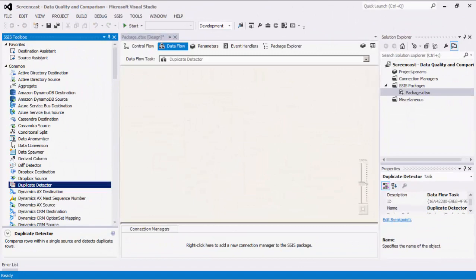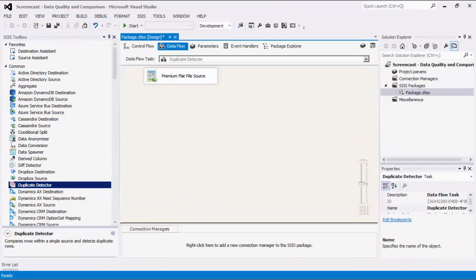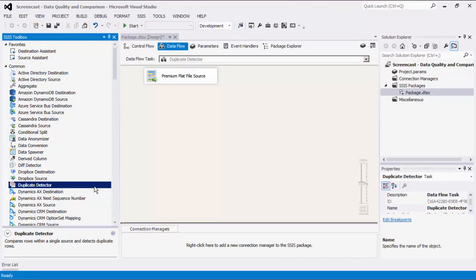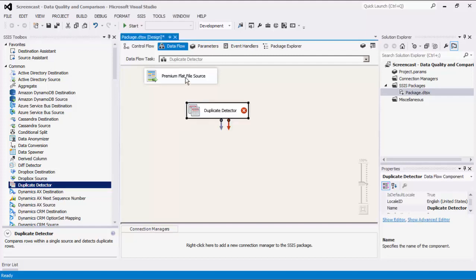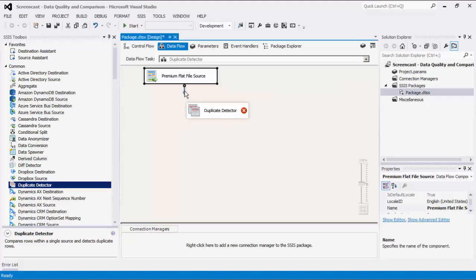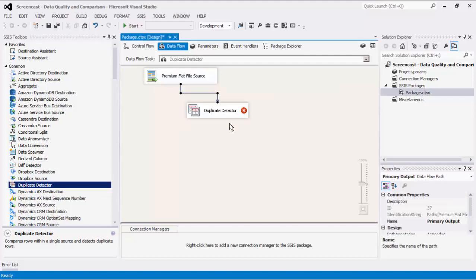We will now demonstrate the Duplicate Detector. I have already configured my data source to be compared. As mentioned before, Duplicate Detector compares rows within a data source and identifies duplicate rows in that data source.